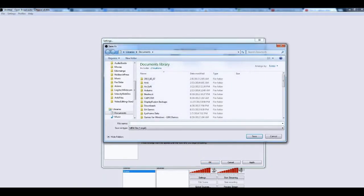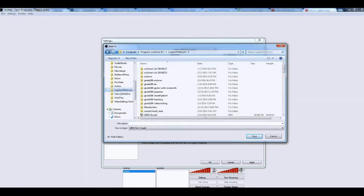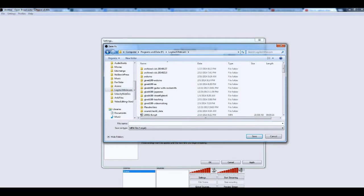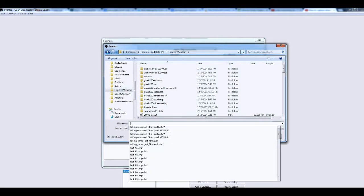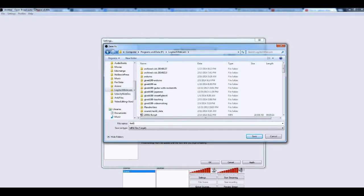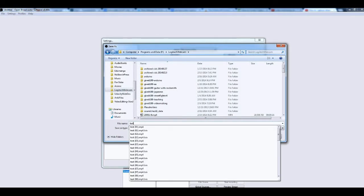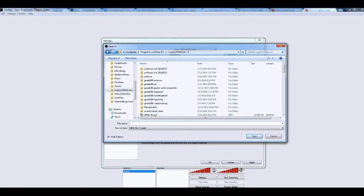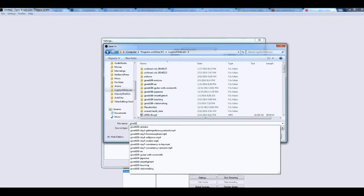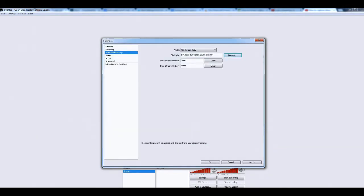My stuff is Logitech. I just put it here, Logitech Webcam. That's my default file. I give it a name of Test1. So this is the file name that will be given.